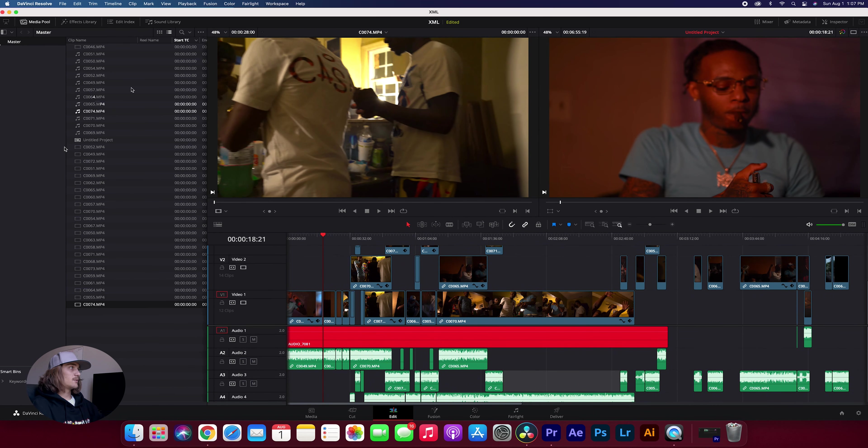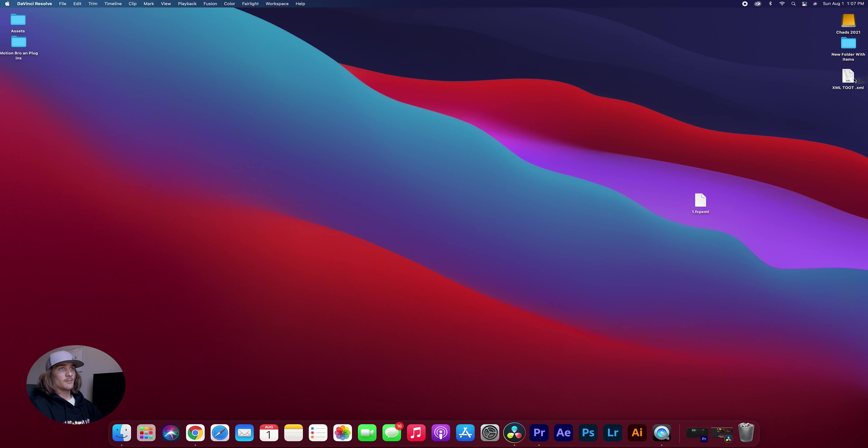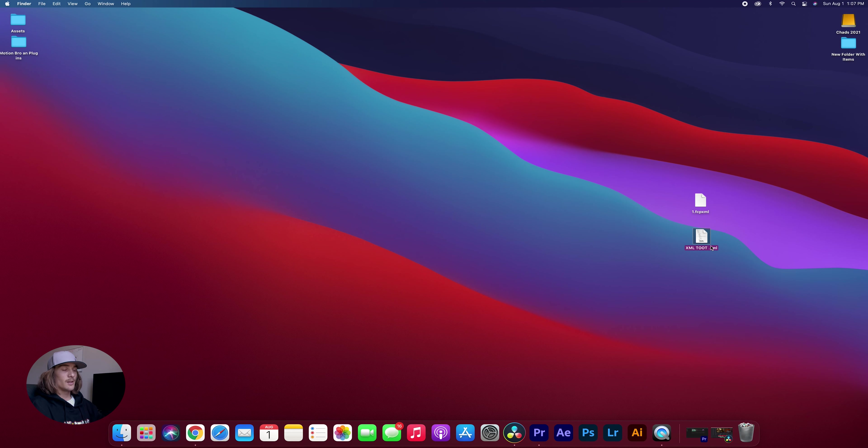And it exports really fast. It's probably already done. And yep, there it is. So here is my XML that I just exported. So now all we got to do is we got to open up Premiere.